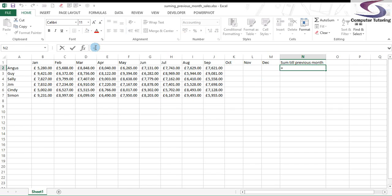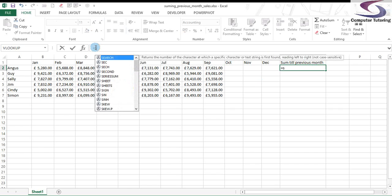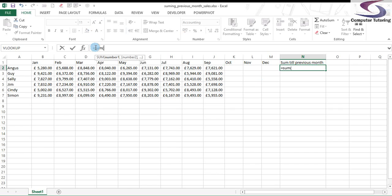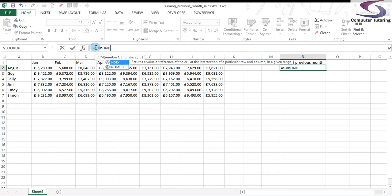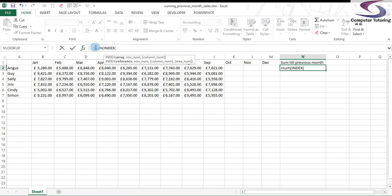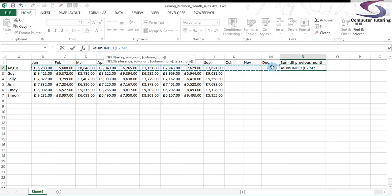I'm just going to type in sum, equals sum. But instead of typing in the range of values, you're going to use the INDEX function to select the range. So type in INDEX. And then the first argument is selecting the array or the list of sales I want to add up. So in this case, B2 to M2.